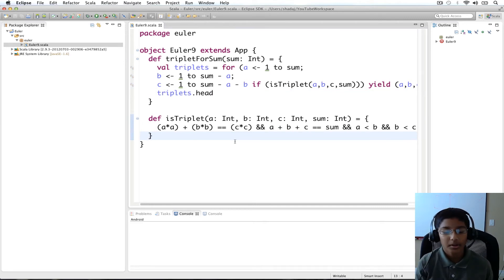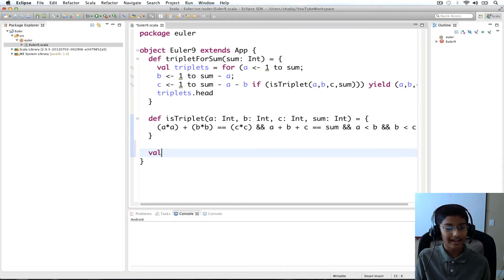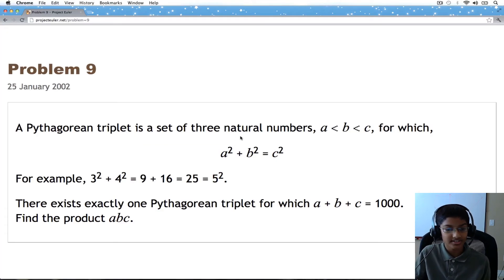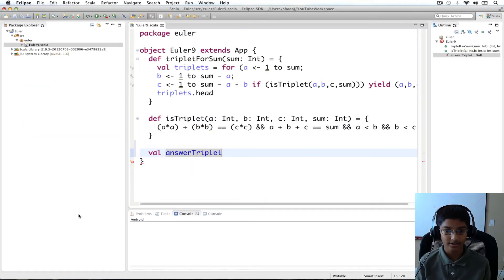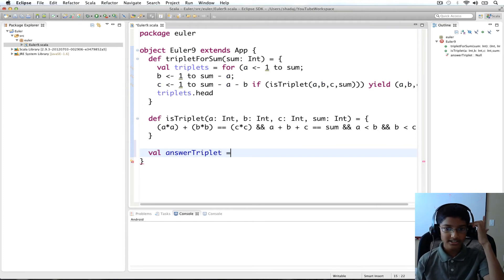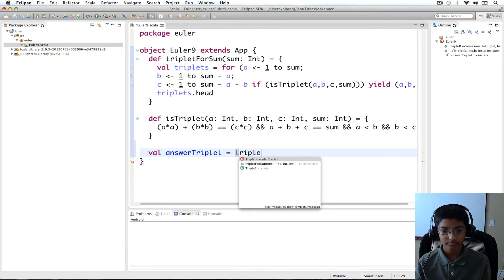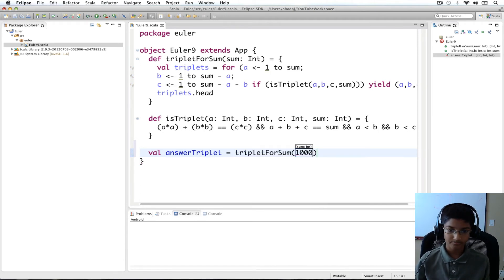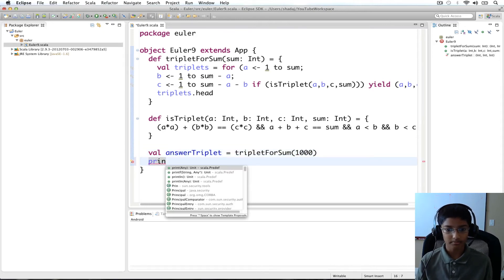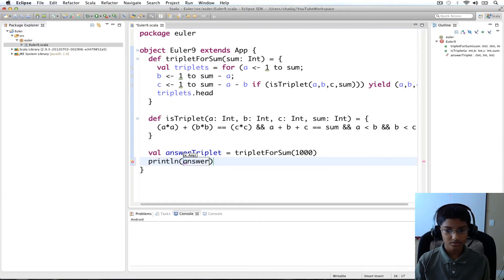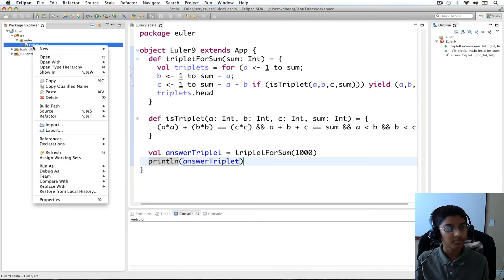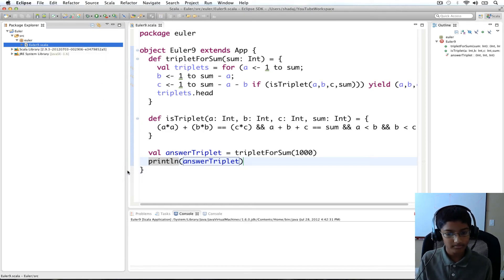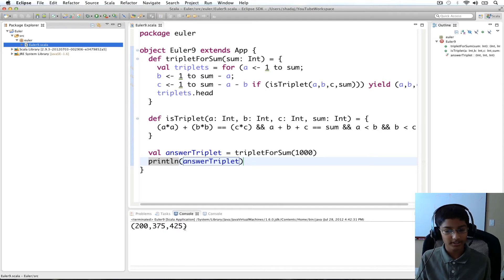Now I'm going to get the triplet for the sum. So val answer_triplet equals triplet_for_sum, and our sum value is going to be 1000. Let's print our answer_triplet and run this program. We get our triplet, which is 200, 375, and 425 for the values a, b, and c.